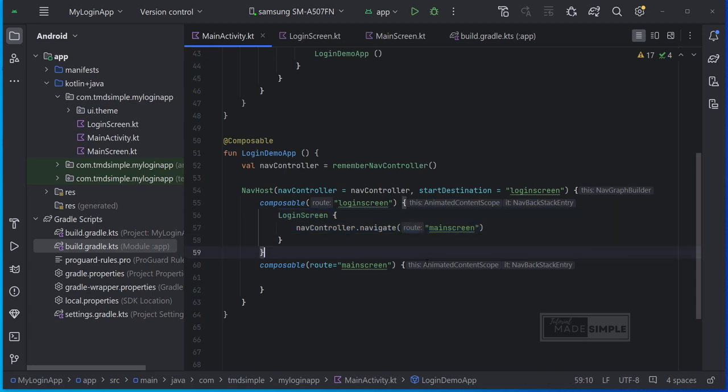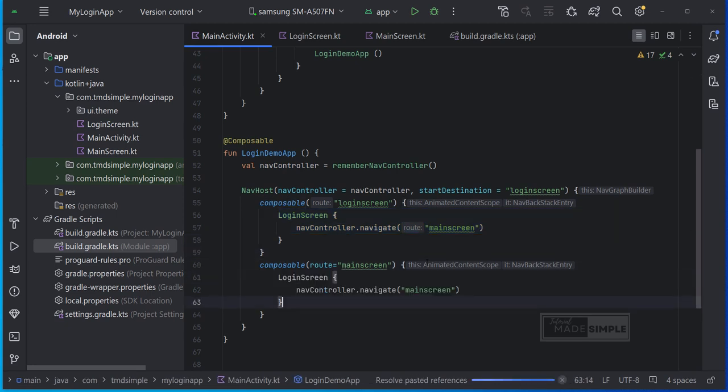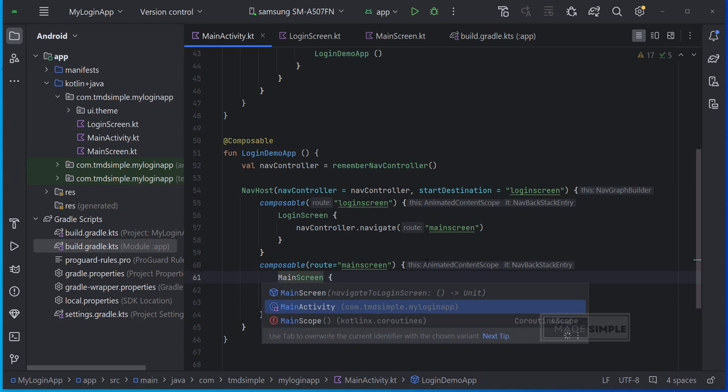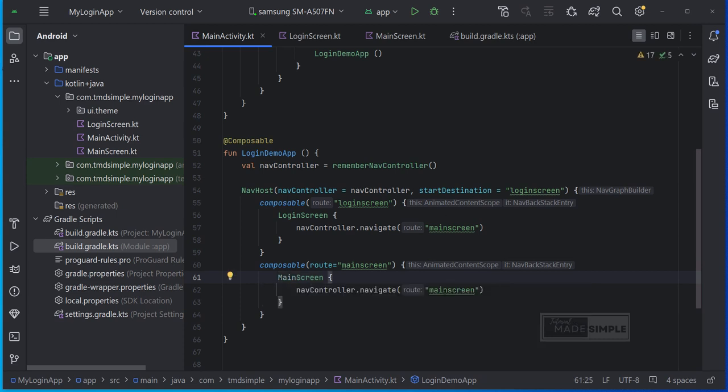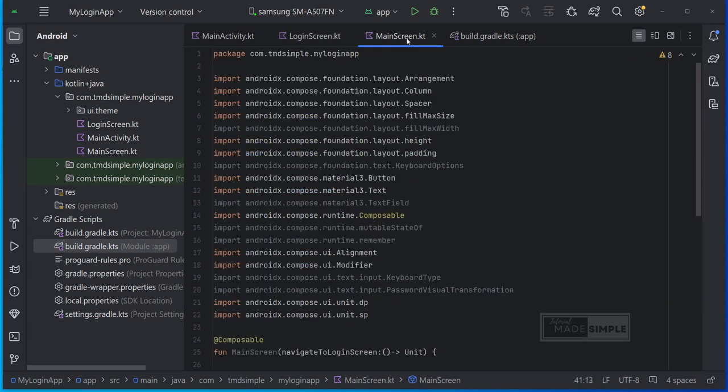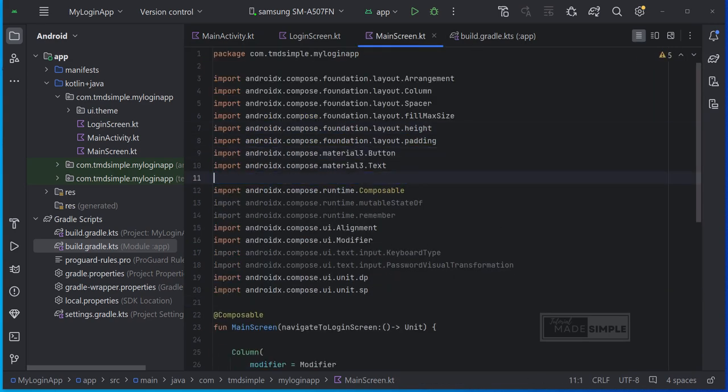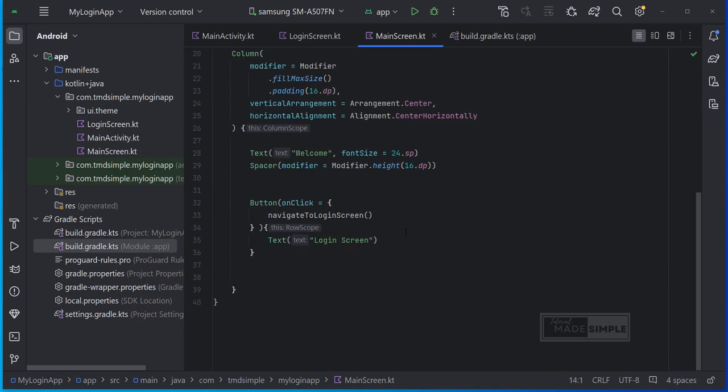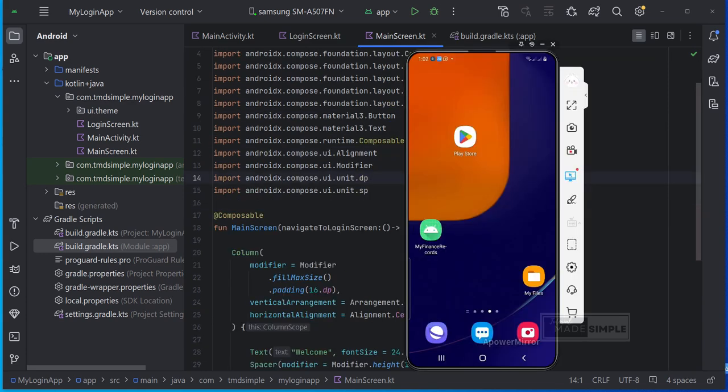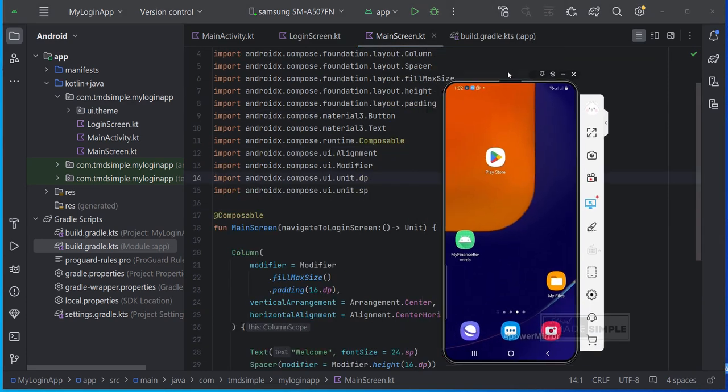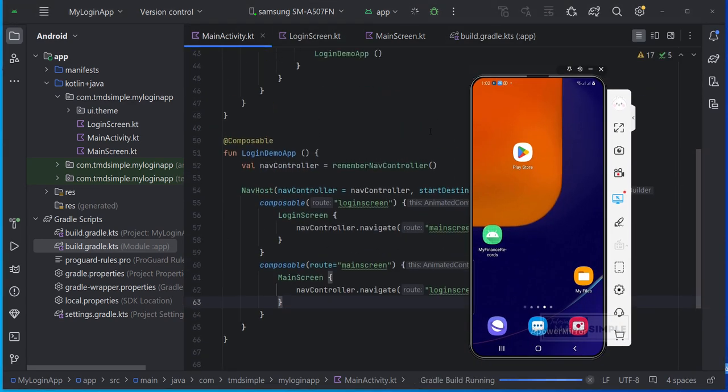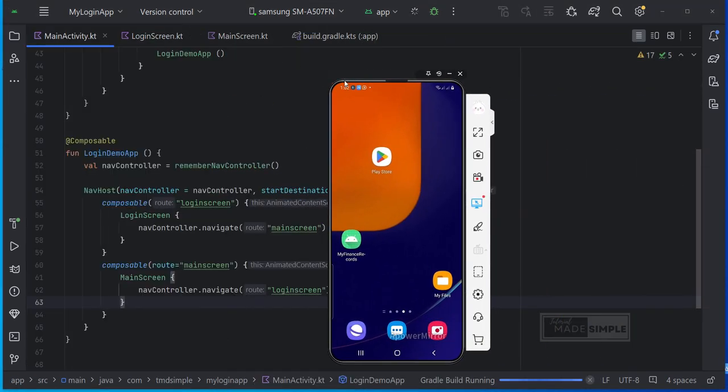So basically we need to do the same thing here. And not say login screen but main screen. And this navigate back to login screen. Before we try, let's delete these unused import. Okay, let's test this.